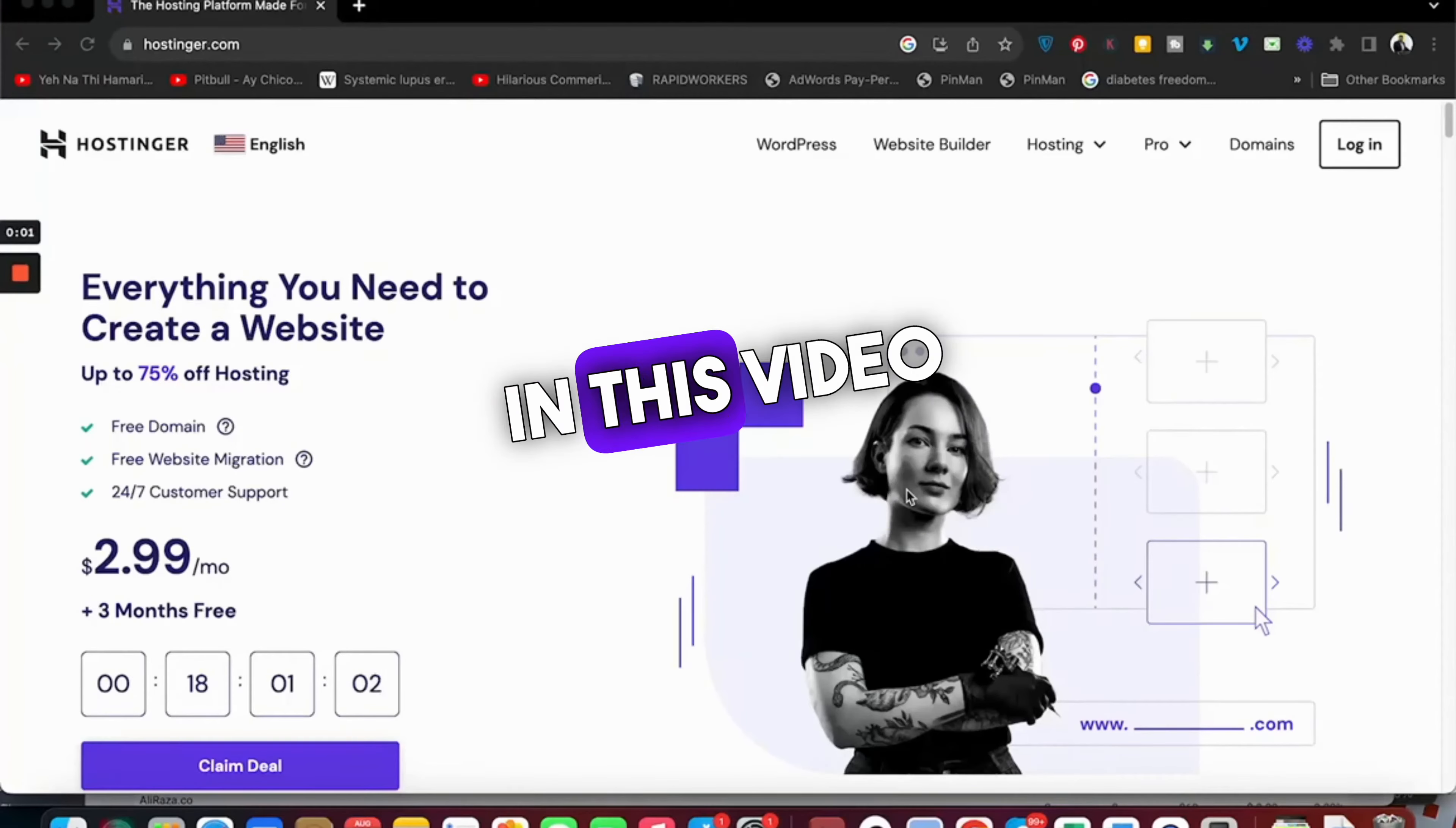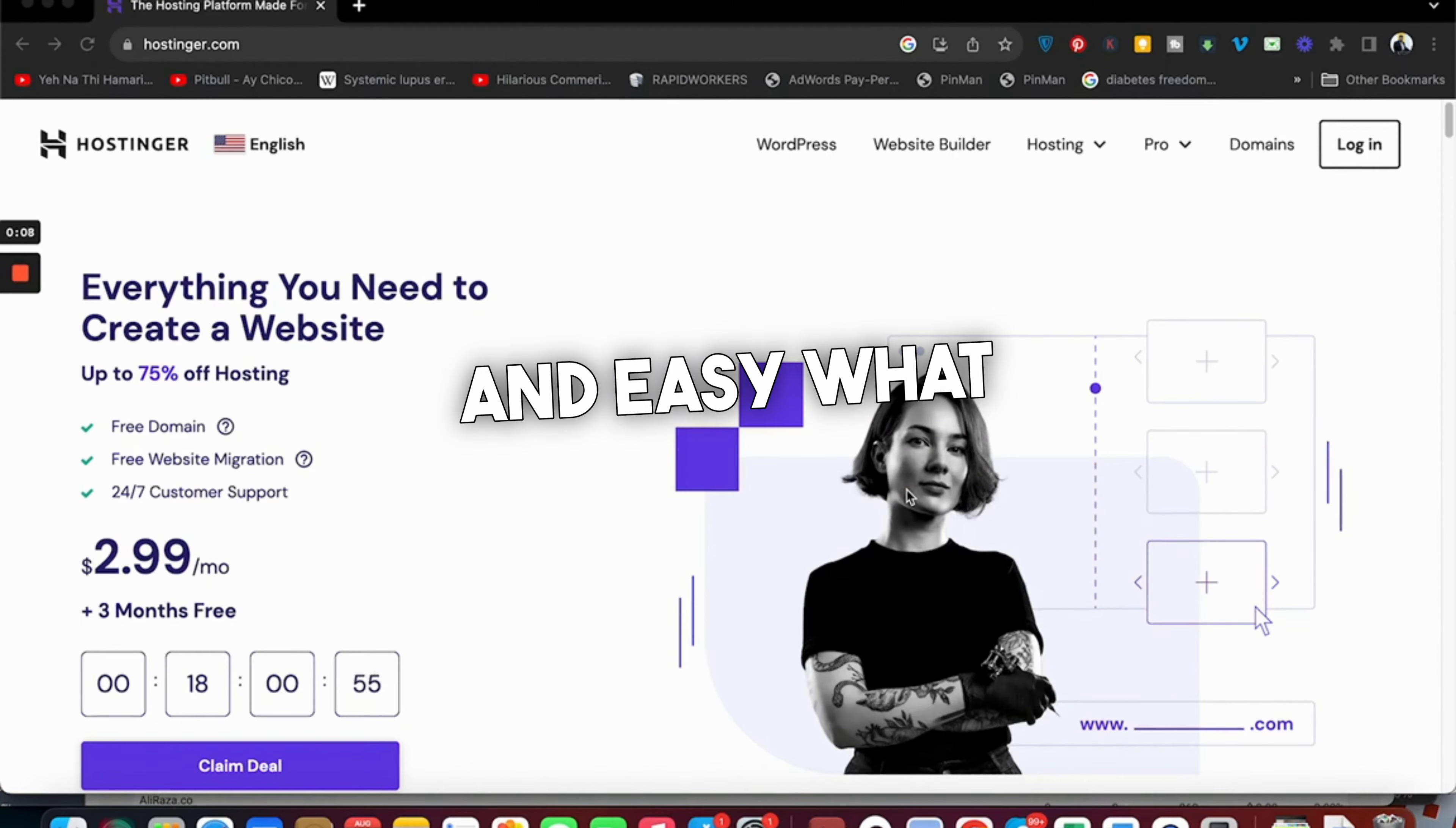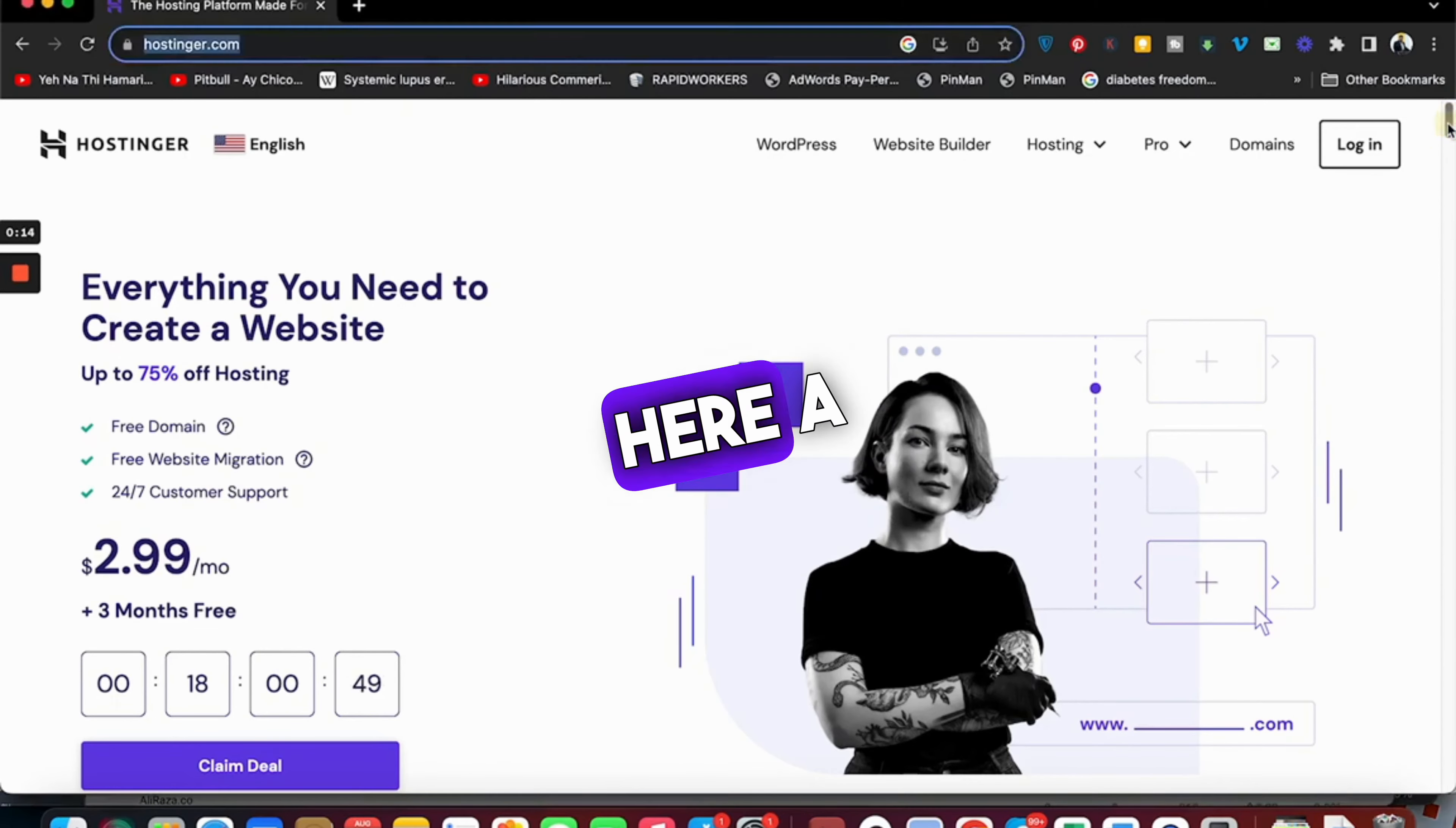What's up everyone, in this video I'm going to tell you how to get an amazing discount while buying your hosting from Hostinger. The process is really quick and easy. What you have to do is click on the link in the description. Once you click on that link, you'll be directed to a page like this with already running deals.